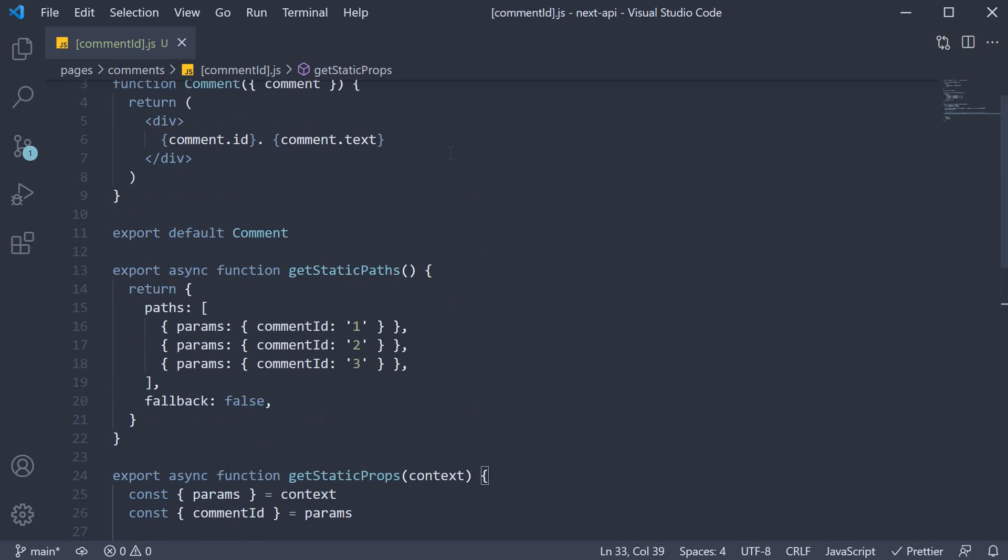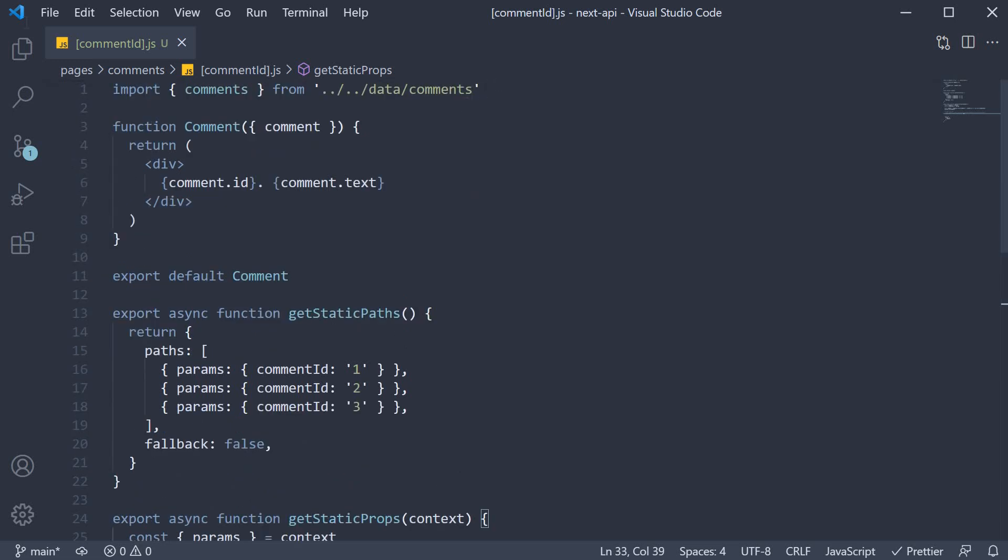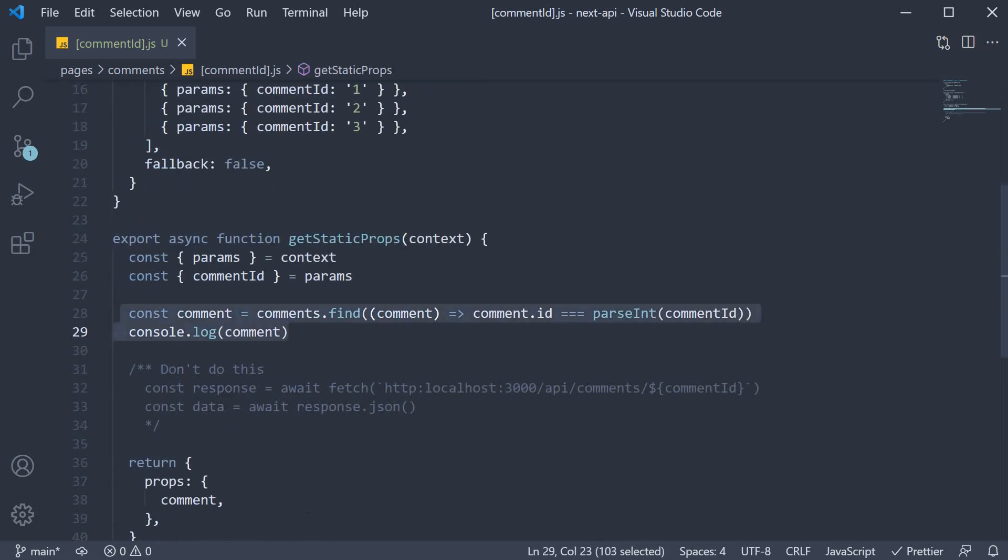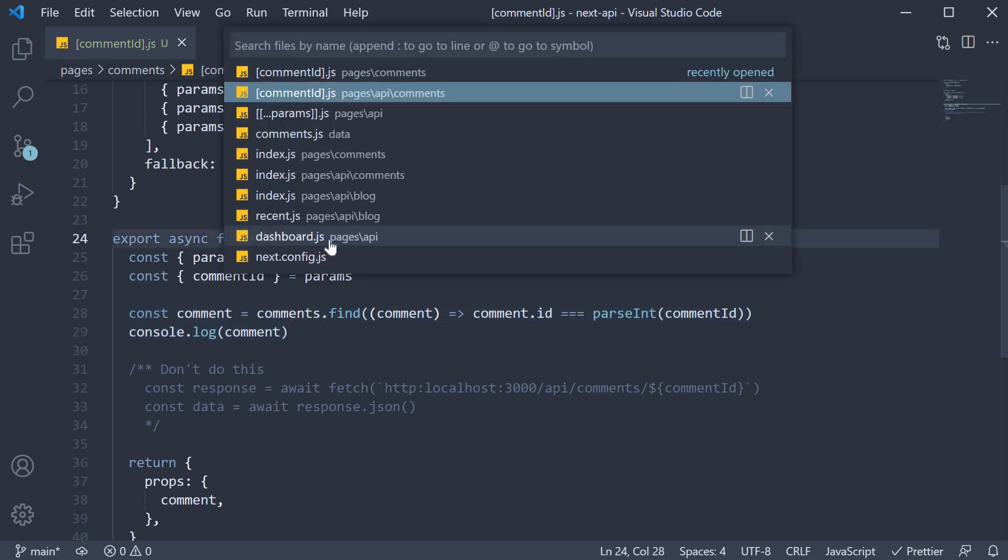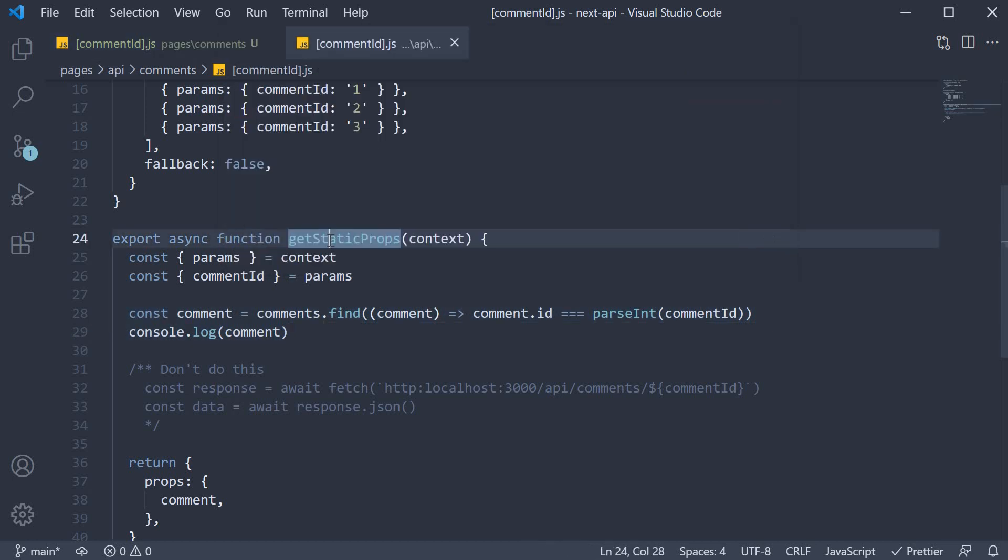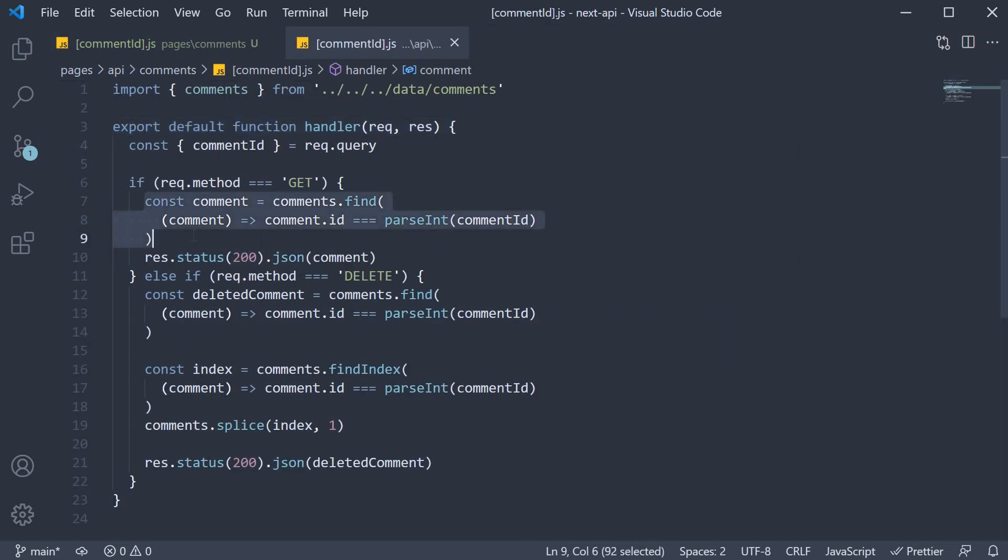So you can see that I have imported the comments array and used it within getStaticProps to find the comment whose ID matches the comment ID from the URL segment. The exact same logic we had in our API.